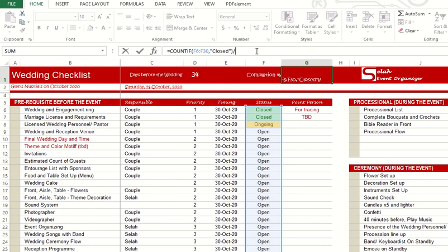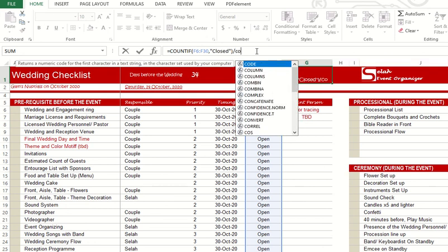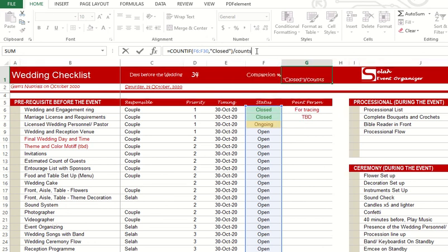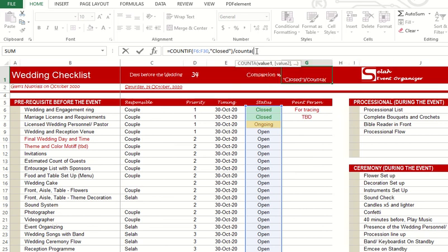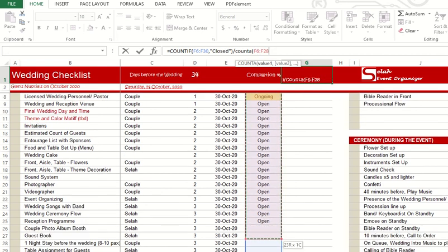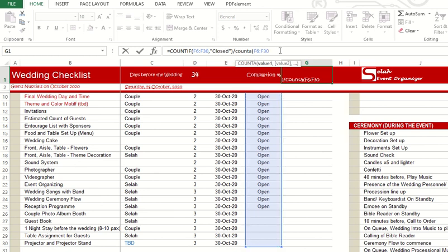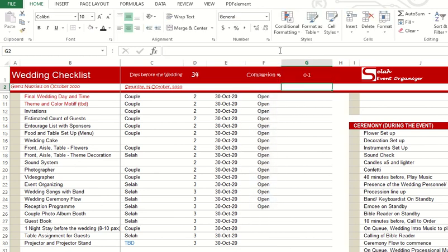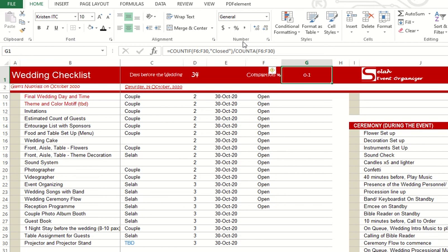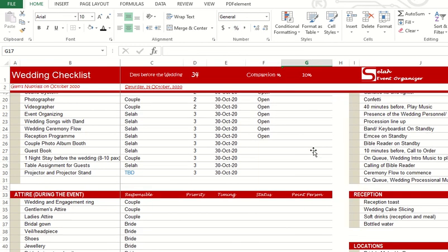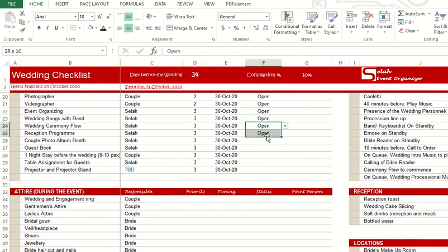That's not yet the percentage, so you just have to count all cells with words, all the entries that you have there. Just make sure that you're highlighting the same F6 until F30. You just have to choose percentage in this part.